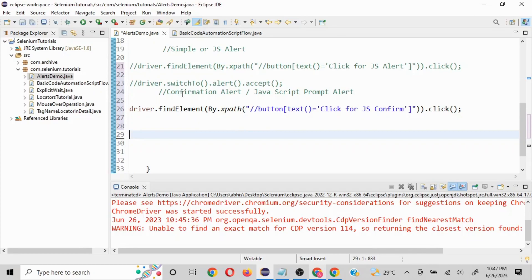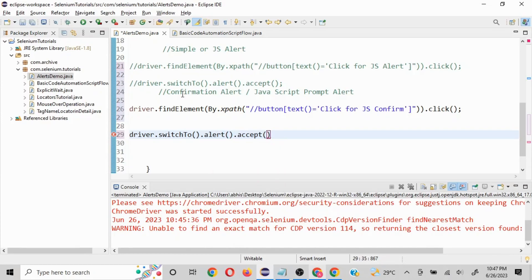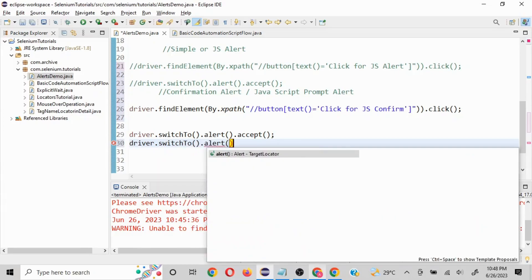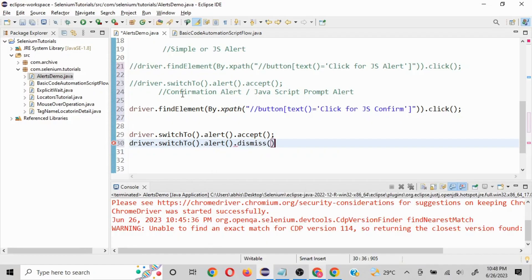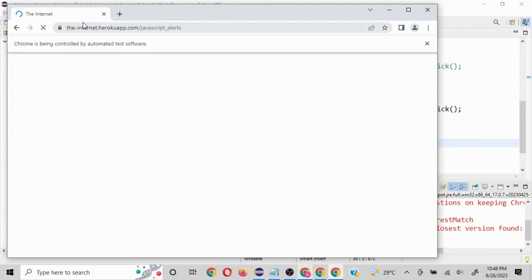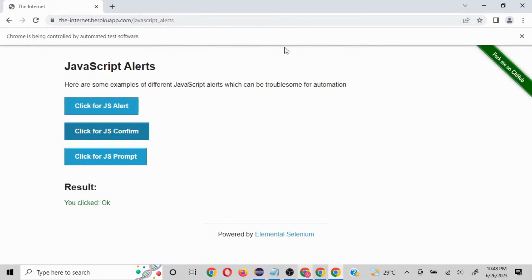For the confirmation alert, similar functionality is used — we can either accept or reject. We write driver.switchTo().alert() to change the focus, then call accept() for OK. For dismiss(), that's the function to select Cancel or whatever the negative button is. Let me comment out the dismiss line first, since we're validating the OK click first.